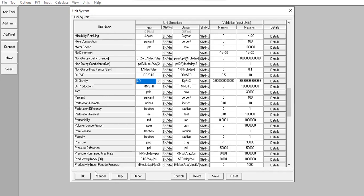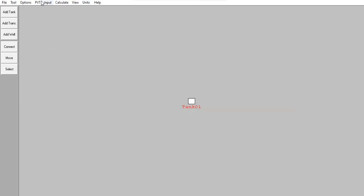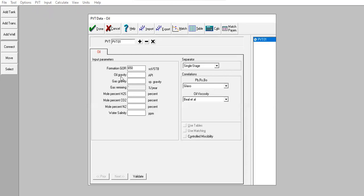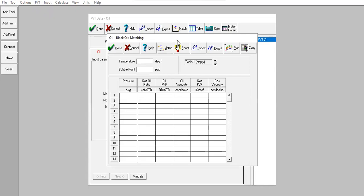Click OK, go back to PVT Fluid Properties. Oil gravity is 40 API. Gas gravity 0.6, no H2S, no CO2, no nitrogen. For water salinity: 25,000 ppm. If you have data you can do matching by inputting the laboratory data here.